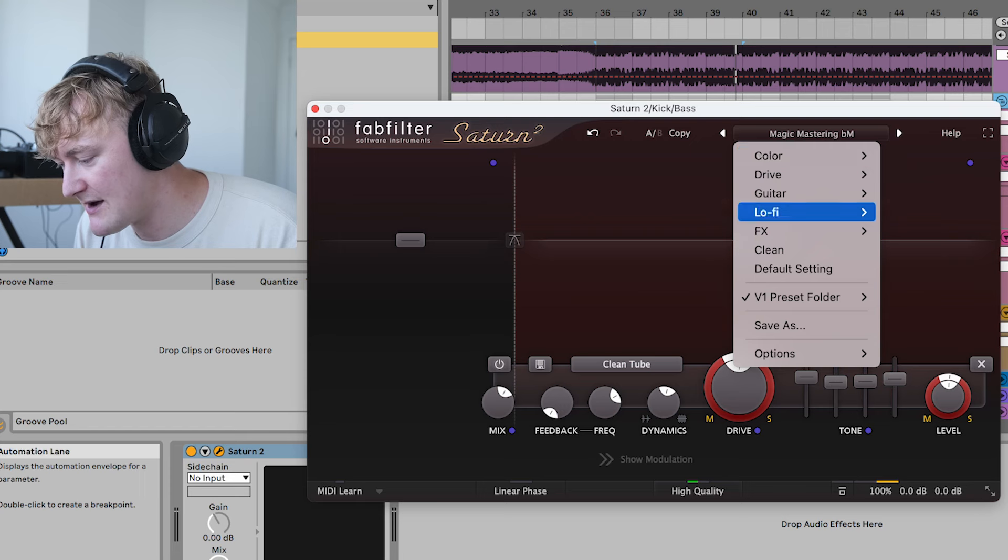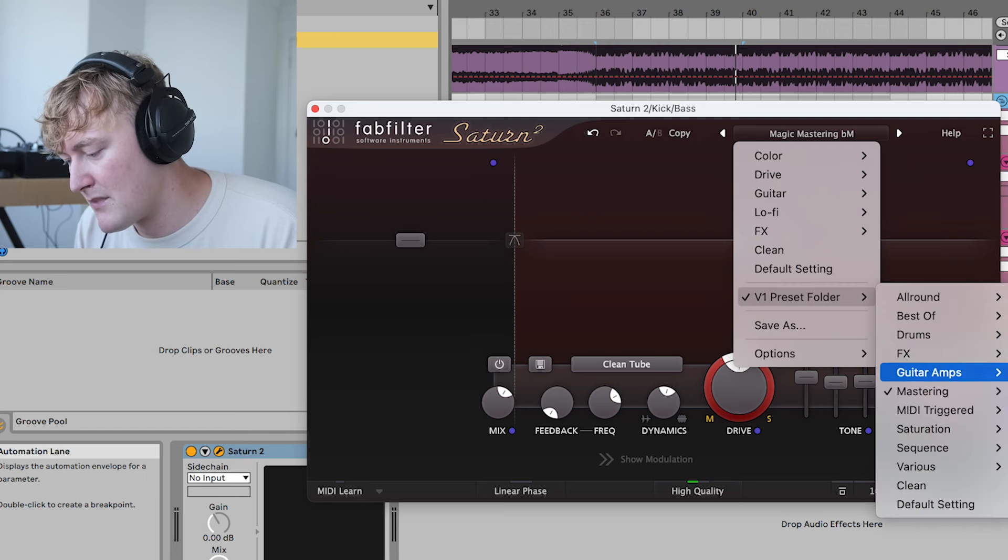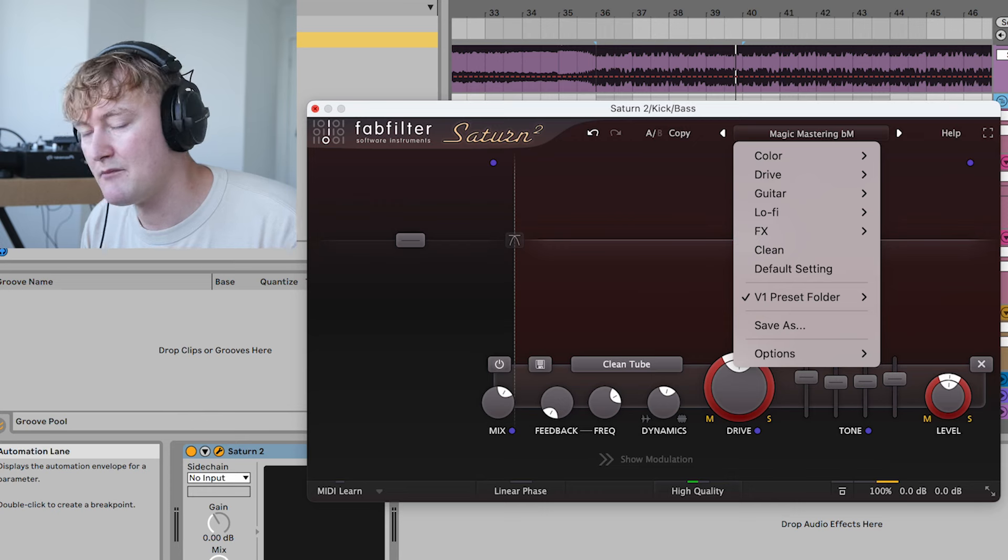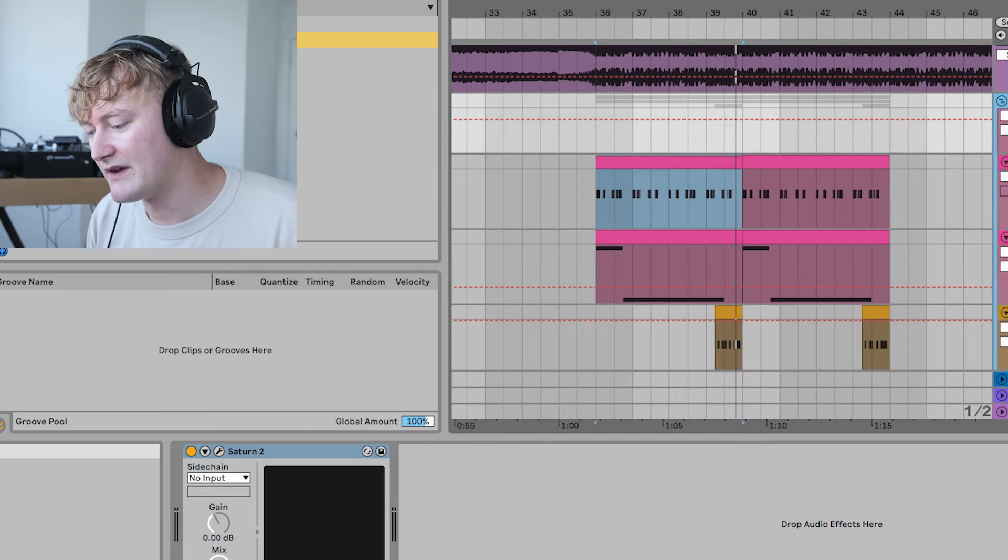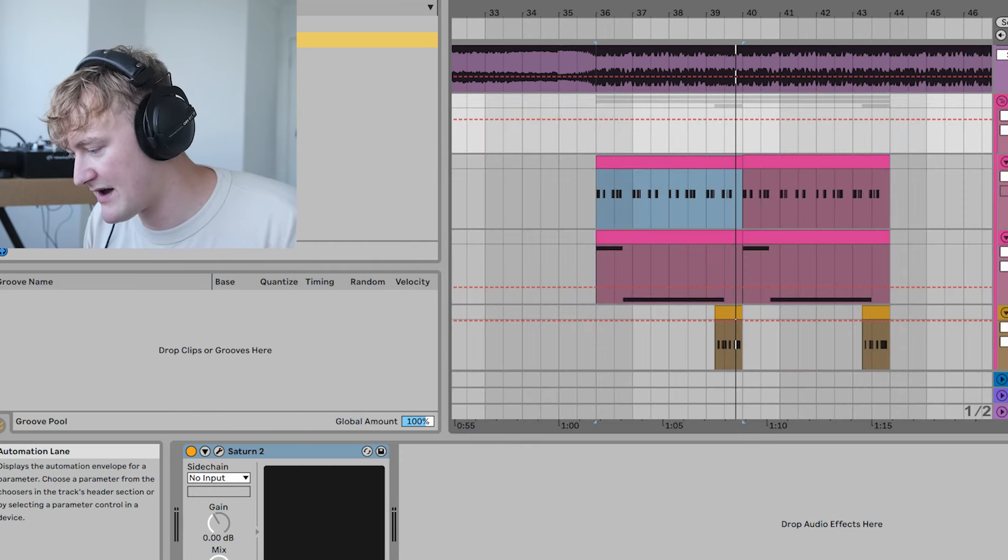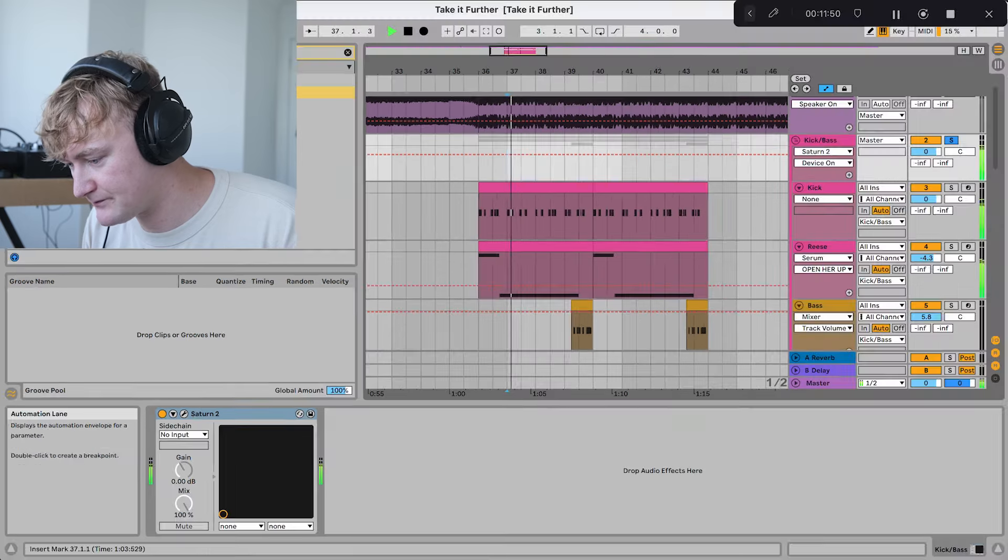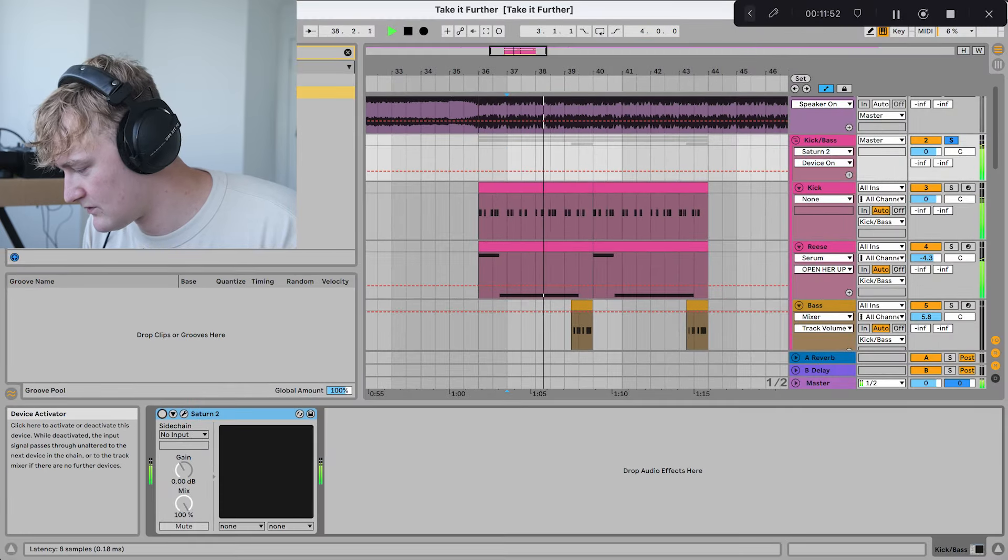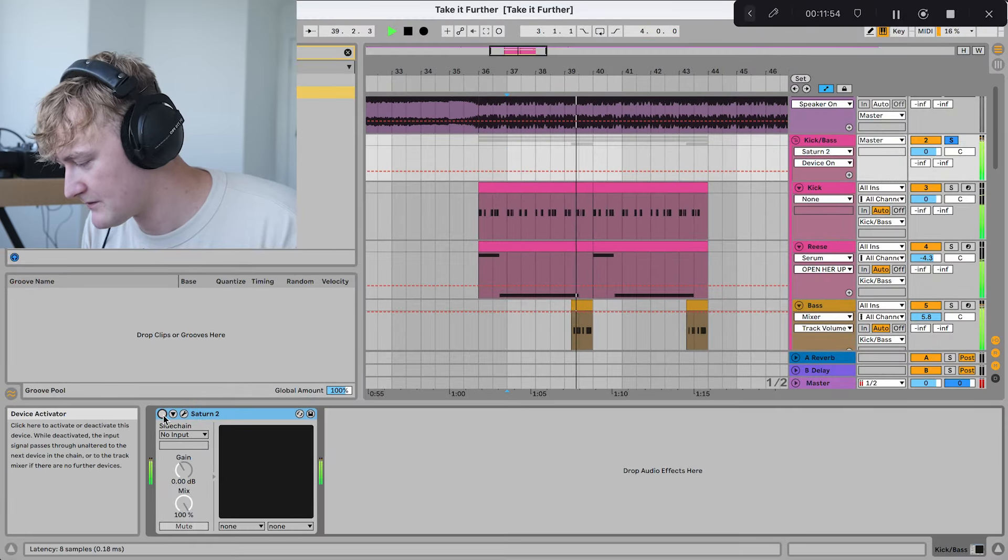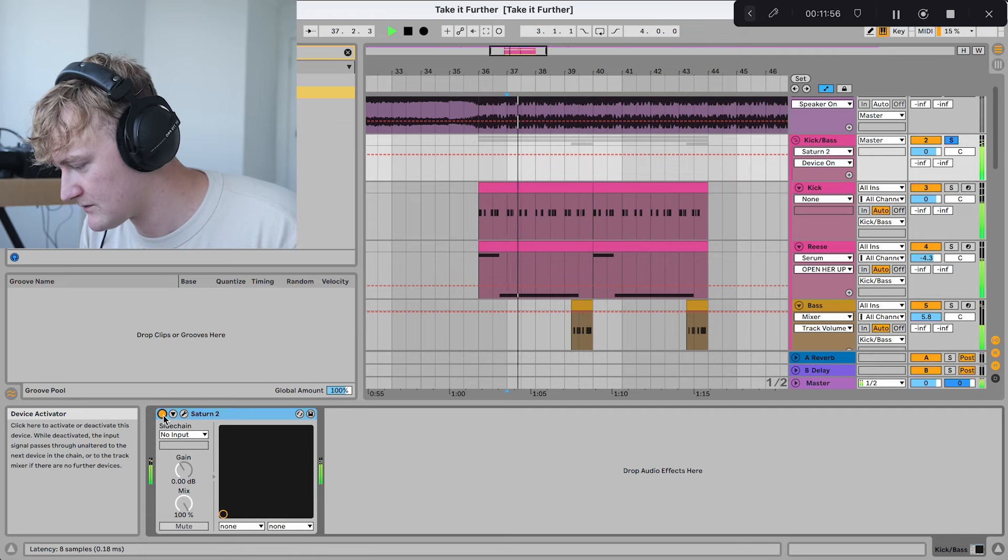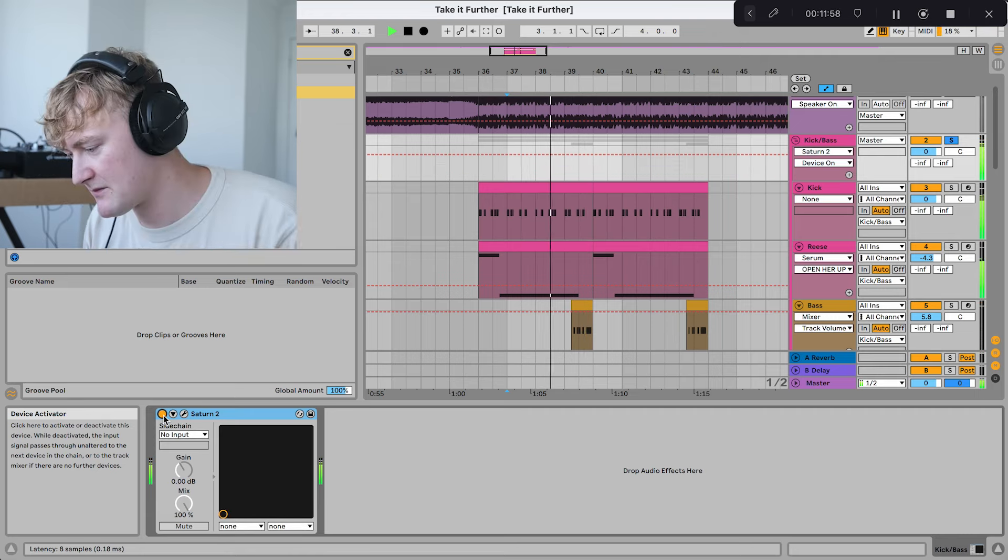And there's this preset called V1 Mastering Magic, and I put it on my kick and bass on the group, and I think it just sounds so good. Without it, and with it, this sort of helps bring everything together.